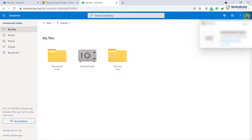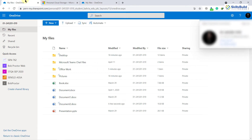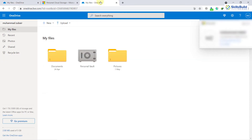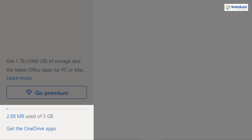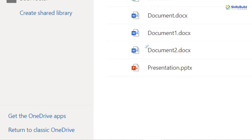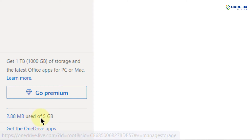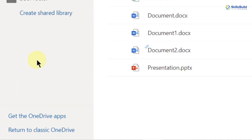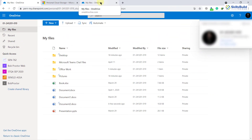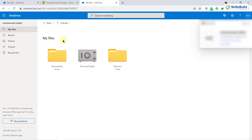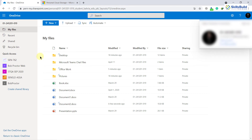Here you can see I've successfully signed in. I have two different accounts: OneDrive gives you only 5 gigabytes of space for free, and when you have a Microsoft or Office 365 account you get more space. On my free account it says 'Go Premium,' and down here it shows 2.88 megabytes used of 5 gigabytes. In my Office 365 account I don't have that limitation. Importantly, the features and functionality are the same in both account types.